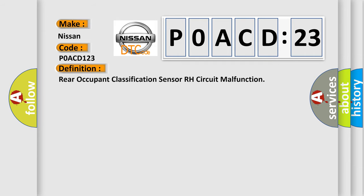The basic definition is Rear Occupant Classification Sensor RH Circuit Malfunction. And now this is a short description of this DTC code.